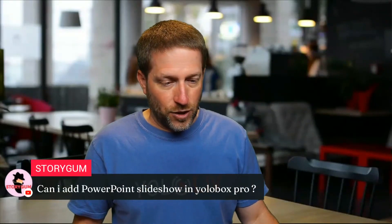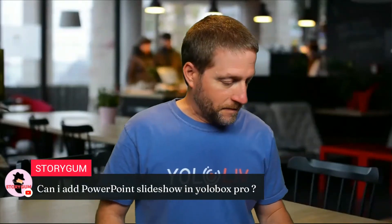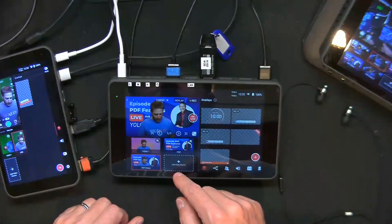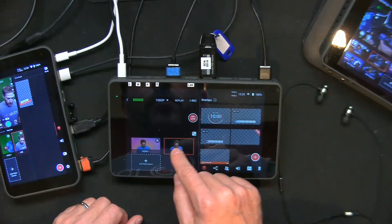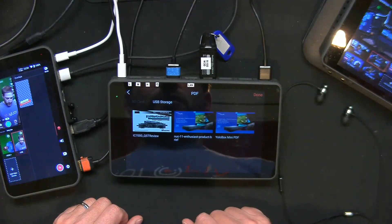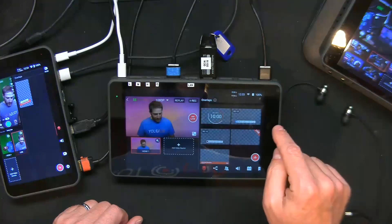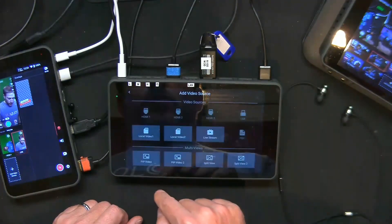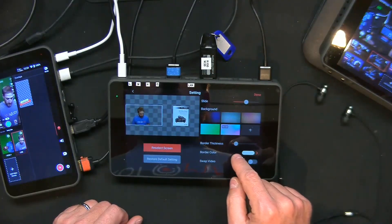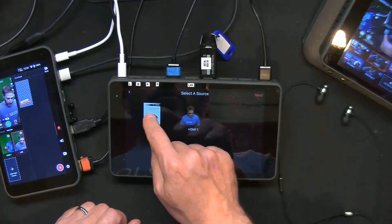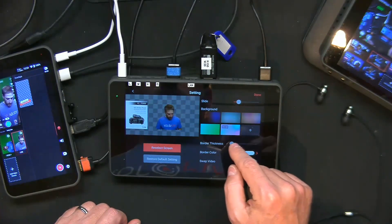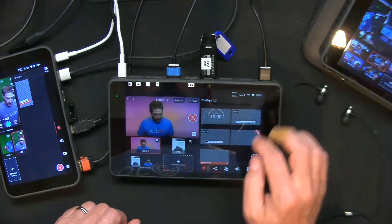Can you add a PowerPoint slideshow in YoloBox Pro? Absolutely — that's what we're doing here. Somebody comes walking up and says they just made a couple changes last night. I'll delete the existing PDF and the picture-in-picture, then add the PDF from USB storage. Here's the PDF loaded from the stick, and we'll do a side-by-side with me and the PDF, change the order, remove the border, and put a background on it.